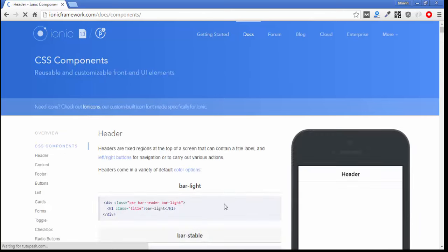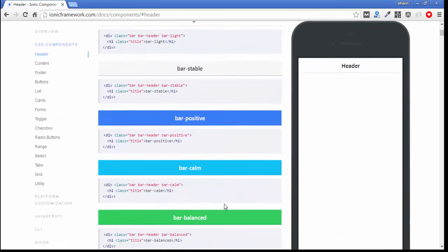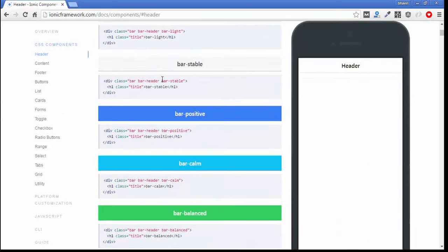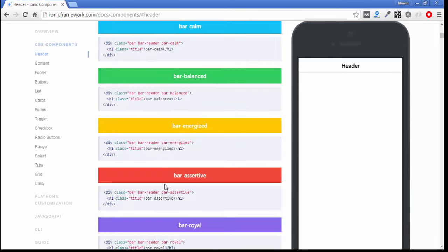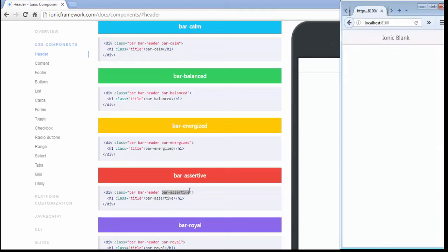You can see bar-stable is one kind of class which gives an antique white light color. If you want a red color for your background, then just copy this class name because this is the color name.